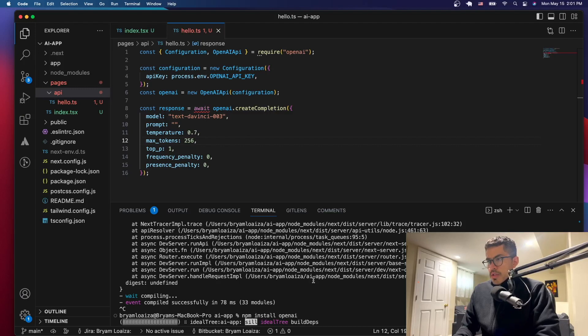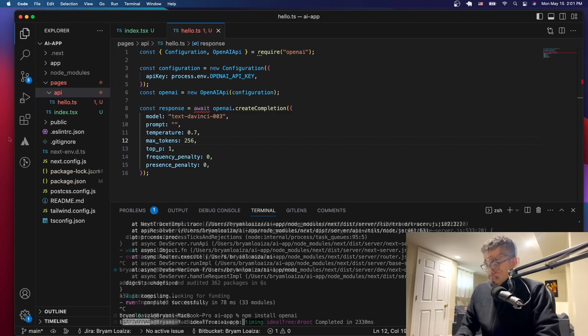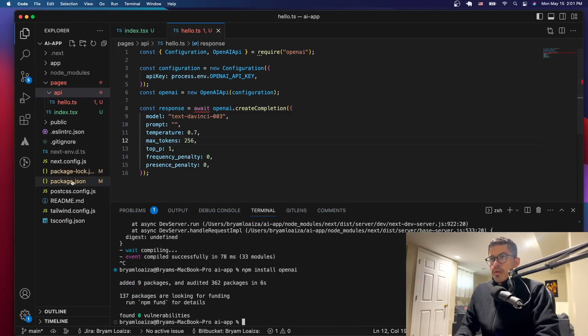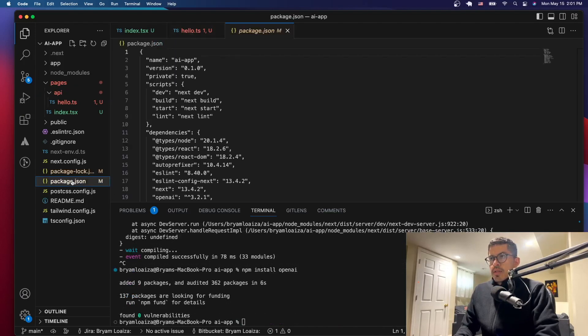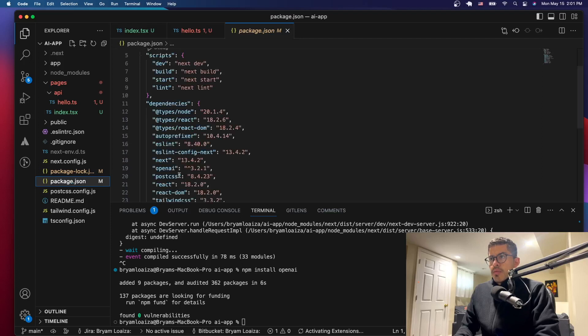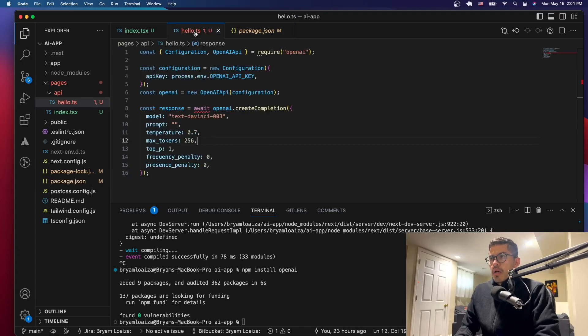Let's give it a second to load. Then you can go to package.json and it should be listed there — you can see it: "openai".